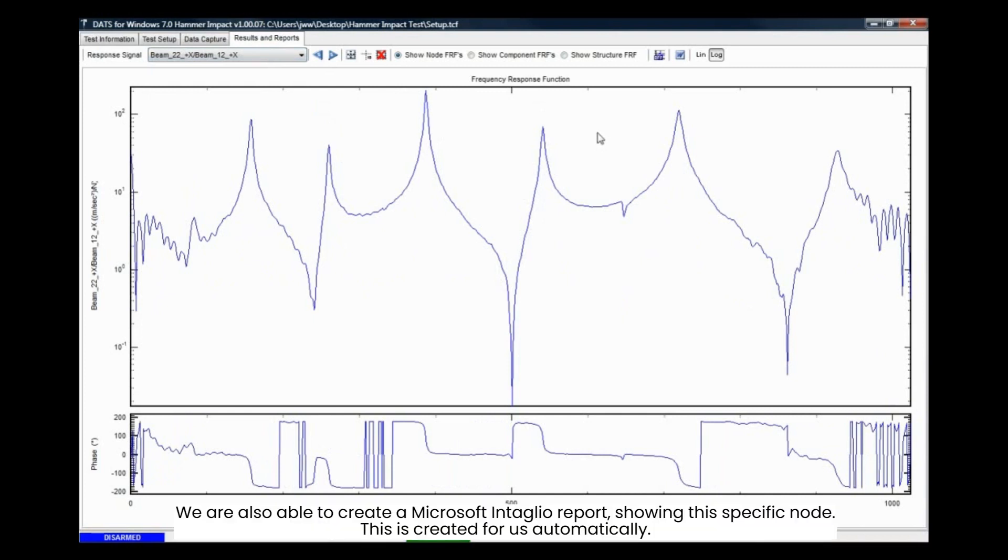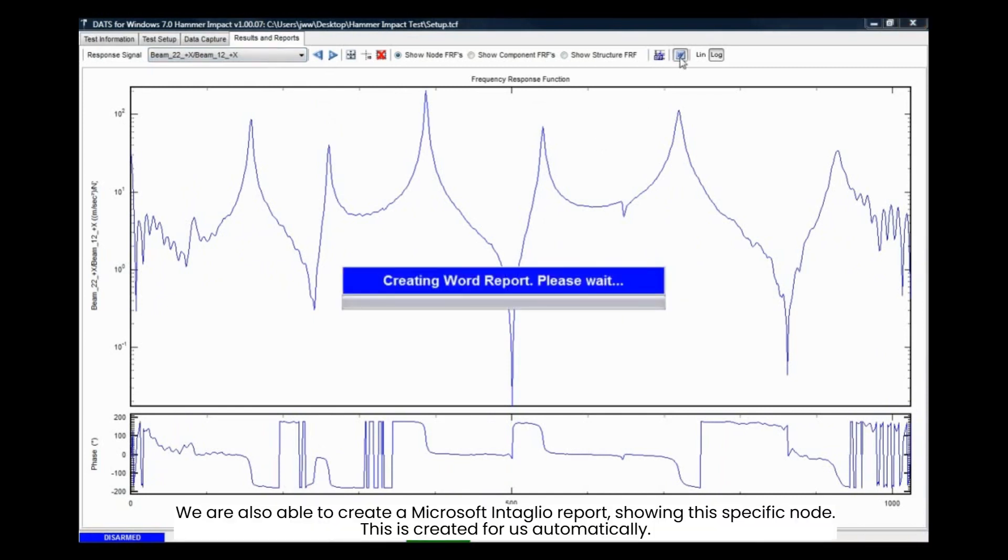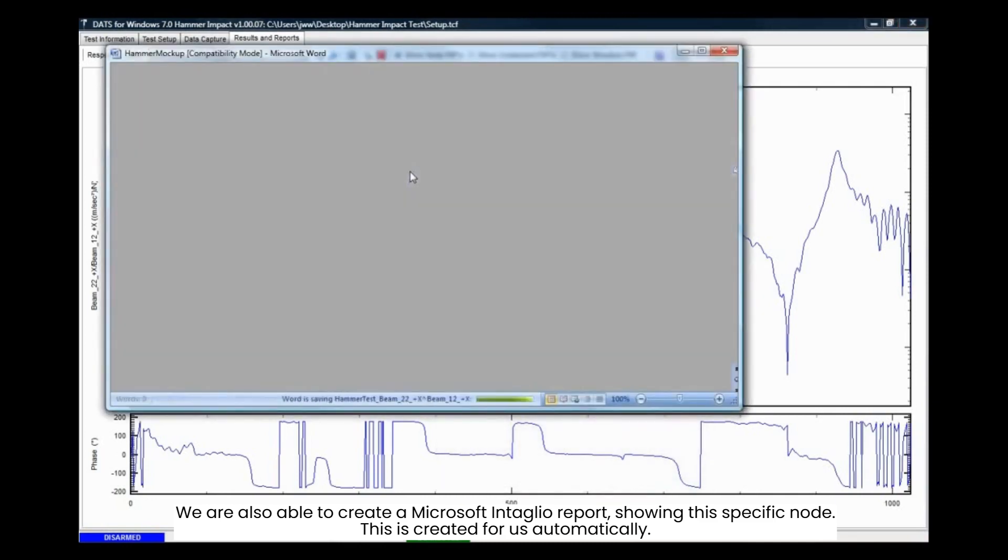We are also able to create a Microsoft Intaglio report showing this specific node. This is created for us automatically.